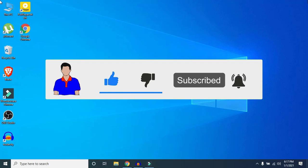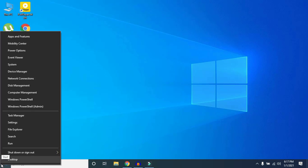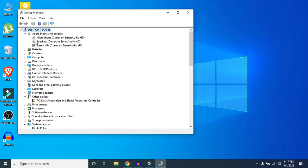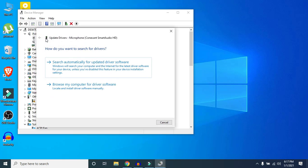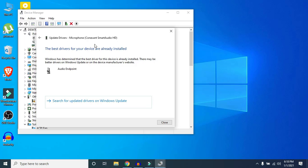Method 3: Right-click on the Windows icon and click on Device Manager. Find 'Audio Inputs and Outputs' and expand it. Select your microphone, right-click on it, and click 'Update Driver'. Choose 'Search automatically for updated driver software'. Windows will search for an updated driver — if it says the best driver is already installed, your driver is up to date.